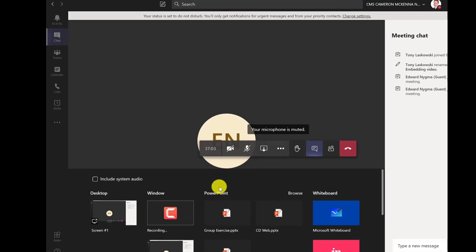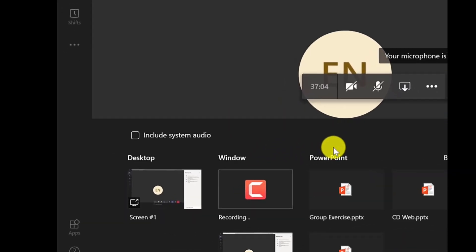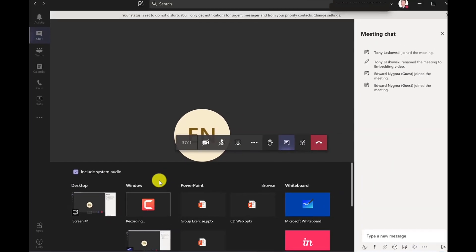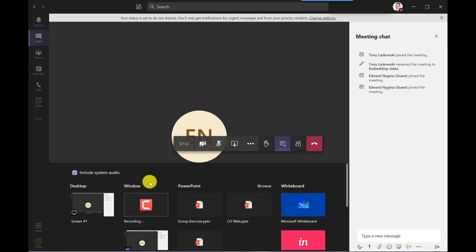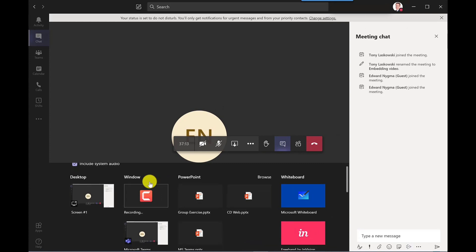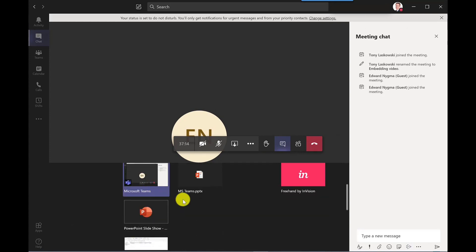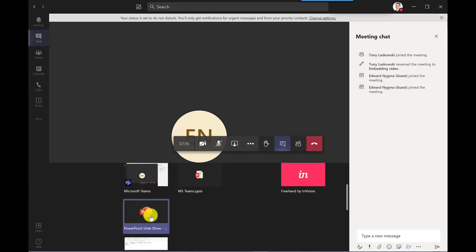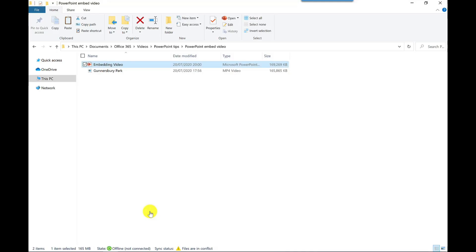Because I'm going to share this as a window and I want the audio to play from the video, then I need to check this box here: Include system audio. Then under the window section, scroll down. And then here I've got my PowerPoint slideshow. So sometimes it will actually show your presentation in the thumbnail itself. So if I click on there, it's opened it up.